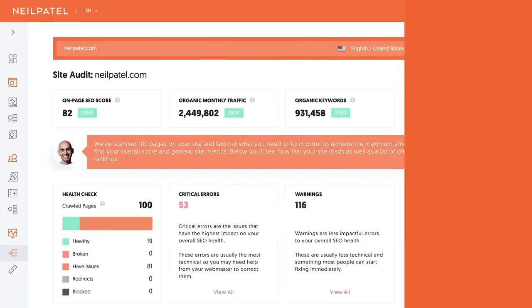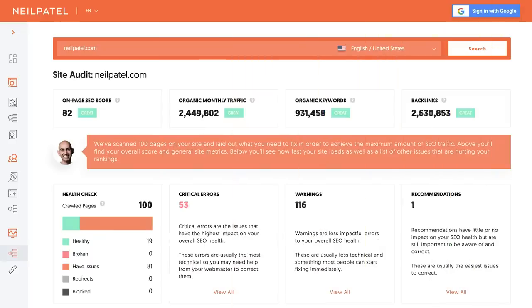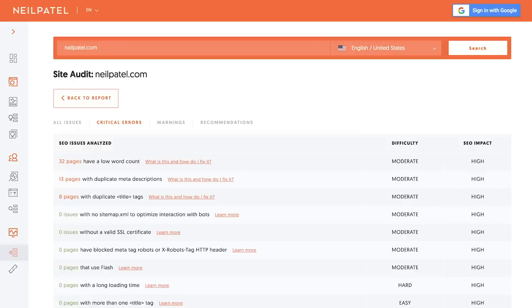The next area of Ubersuggest is the site audit report. You can put in a URL and it'll tell you all the SEO issues of the site. My favorite part about the site audit report is it breaks down in the recommendations area, based on errors and recommendations, what you should focus on. It puts the stuff at the top that will have the highest impact and is the easiest to implement, and the stuff at the bottom is typically harder to implement with a lower impact — so you want to do all the stuff at the top first.